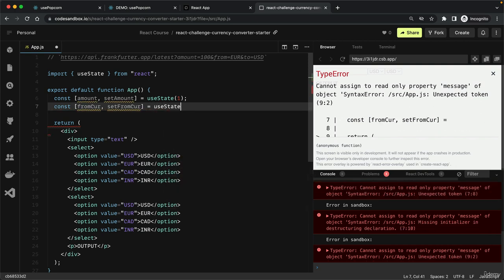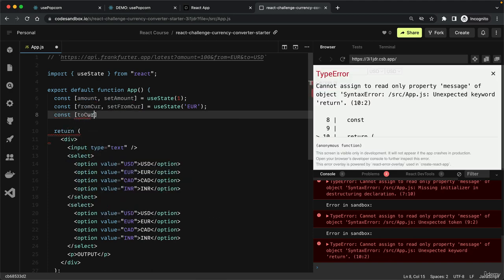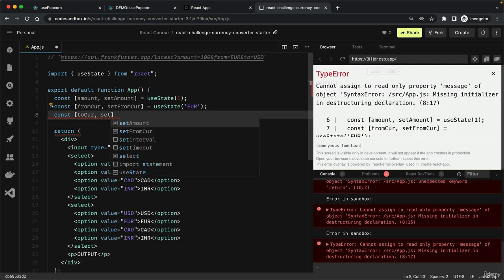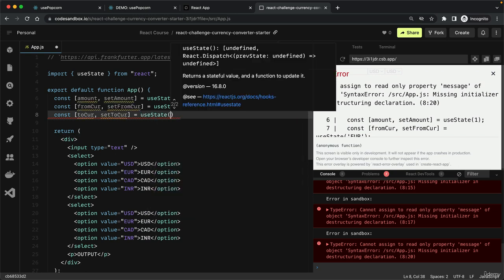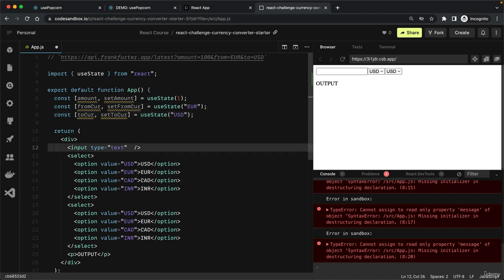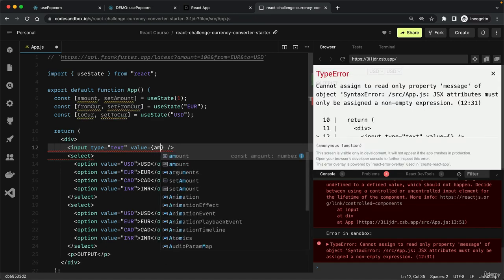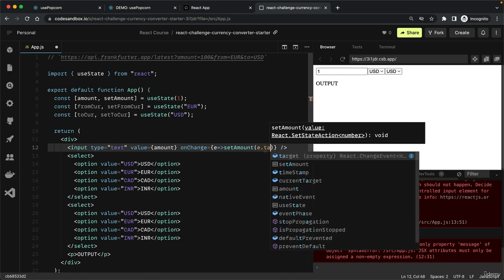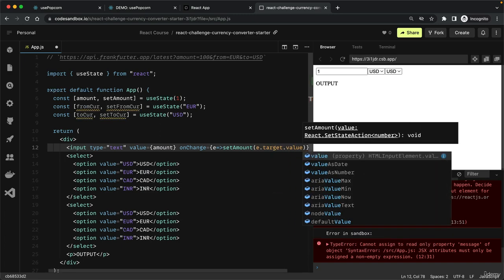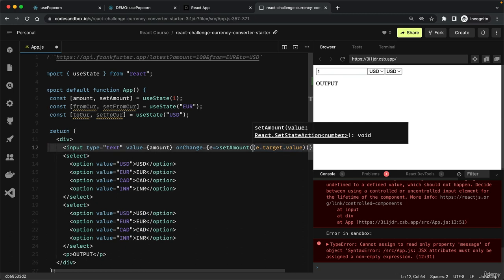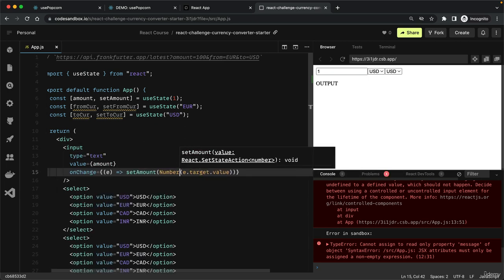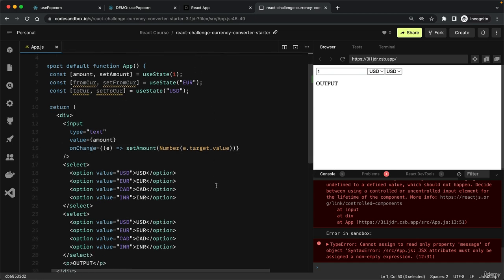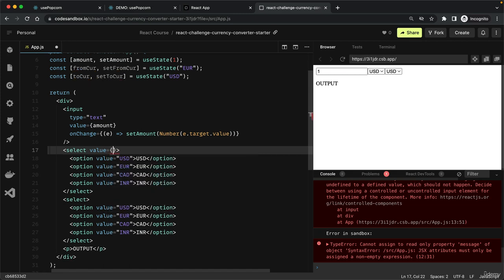Then from currency and set from currency, with the default being euro. And the same for the other currency: to currency and set to currency, using US dollar by default. Now we just need to wire all that up with these elements.